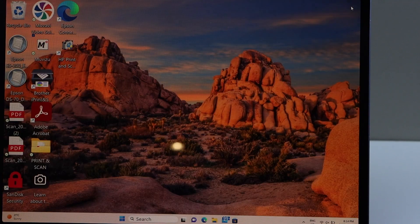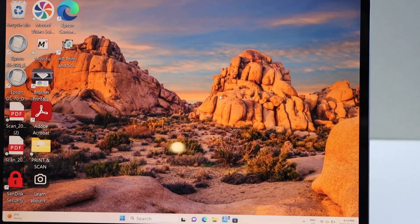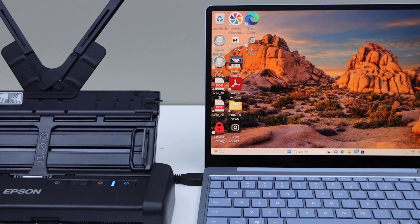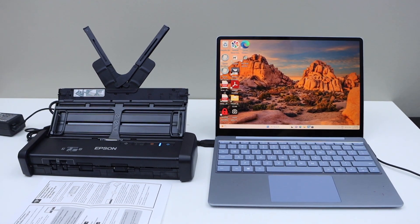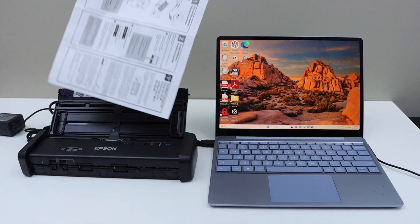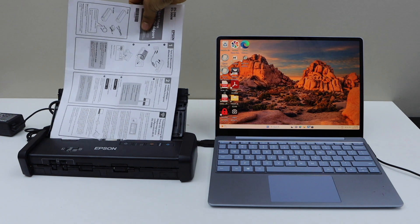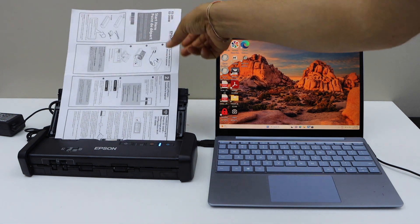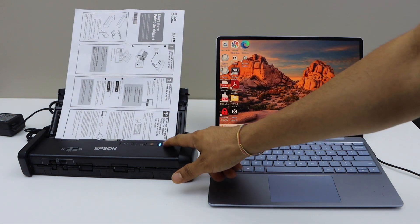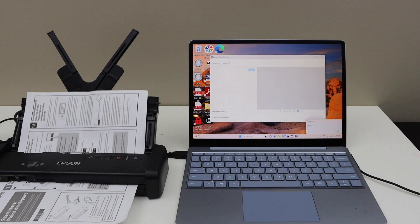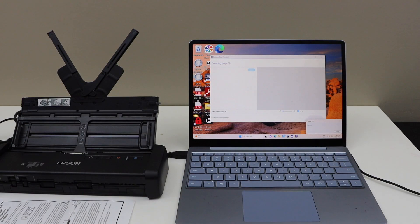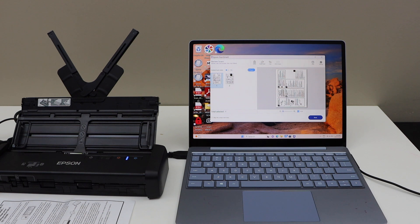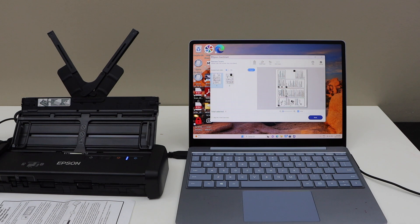I'm just going to place a document again and click on the scan button. This way we can do the complete setup of this scanner with a Windows laptop or a PC and start using it for the scanning. Thanks for watching.